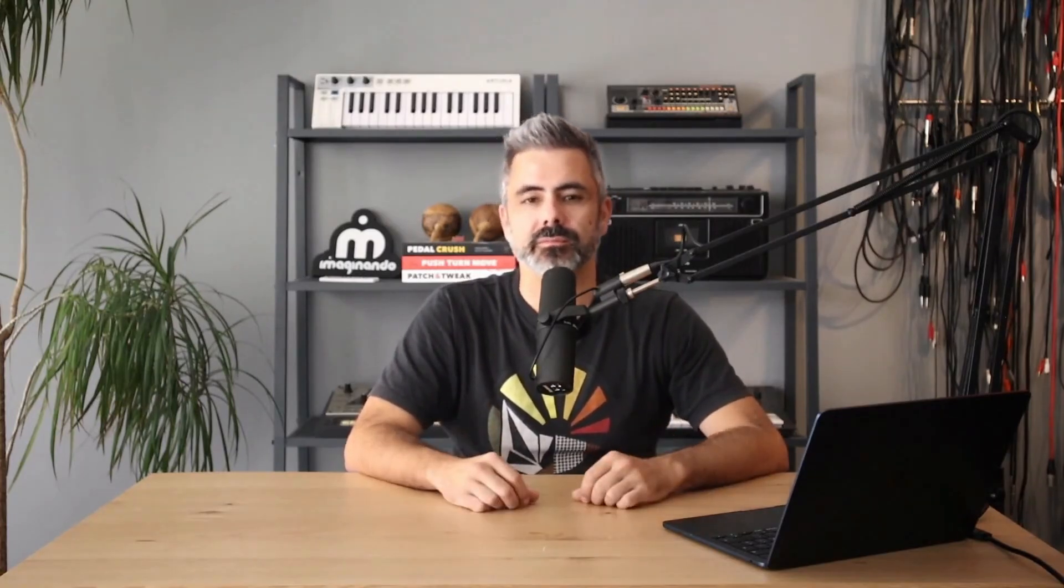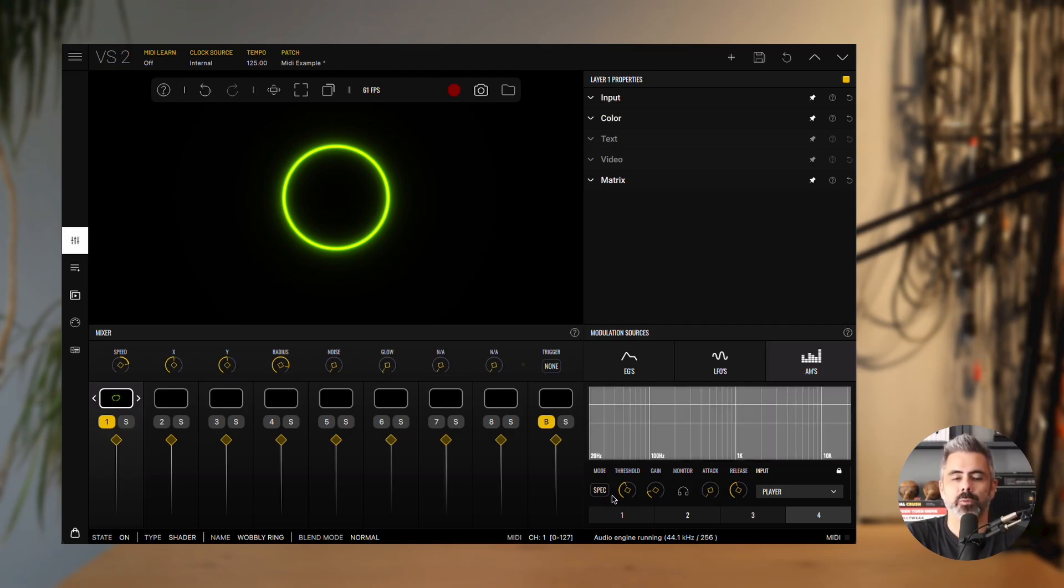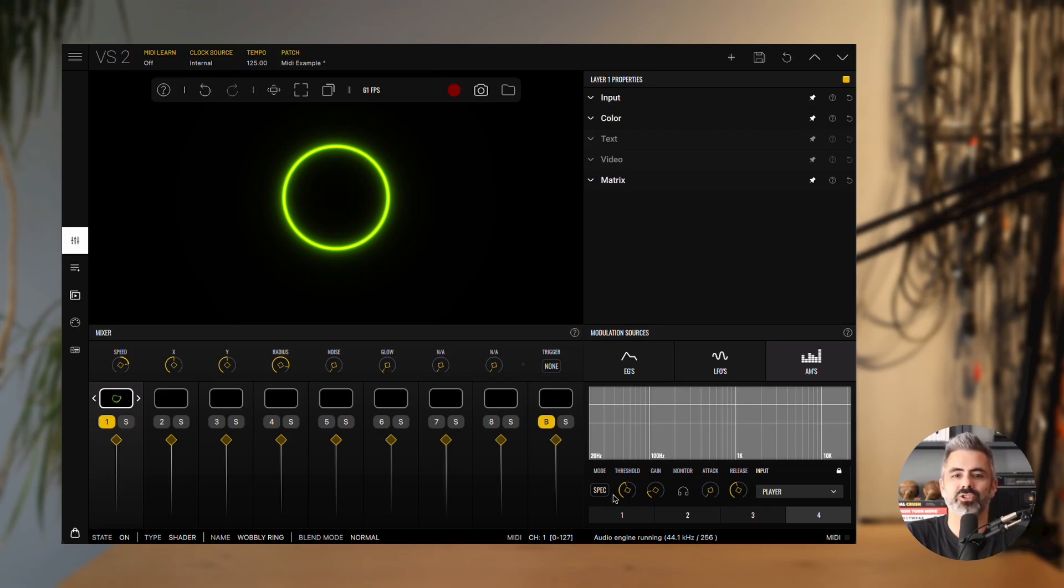Audio modulators are a powerful way to make your visuals react to sound. They take an incoming audio signal and convert it into a modulation output, which you can then route through the matrix to control different parameters. There are two modes available: gate and spectrum. Both work on the same principle. When the audio level crosses a defined threshold, they trigger an attack and release envelope.